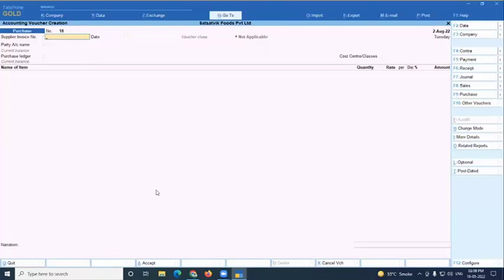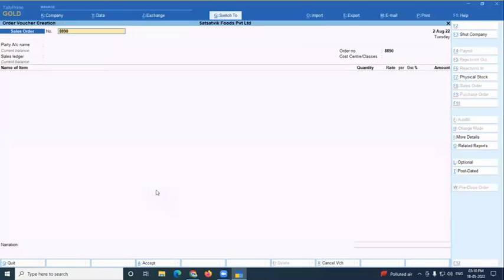Importantly, in Tally Prime you can create cost tracking from a sales order, sales invoice, purchase, or any voucher type — it is not required to start only from a sales order. But for this example, I'll start from a sales order where a customer asks me to manufacture a king size chair.